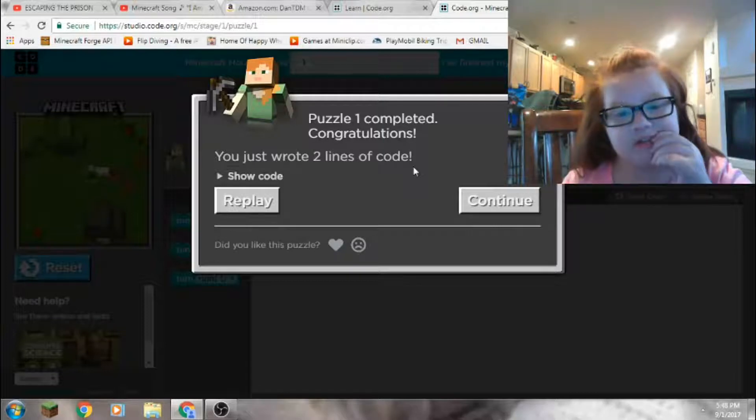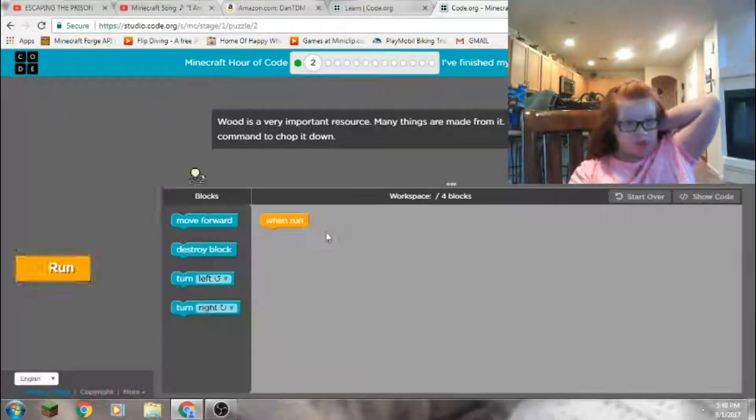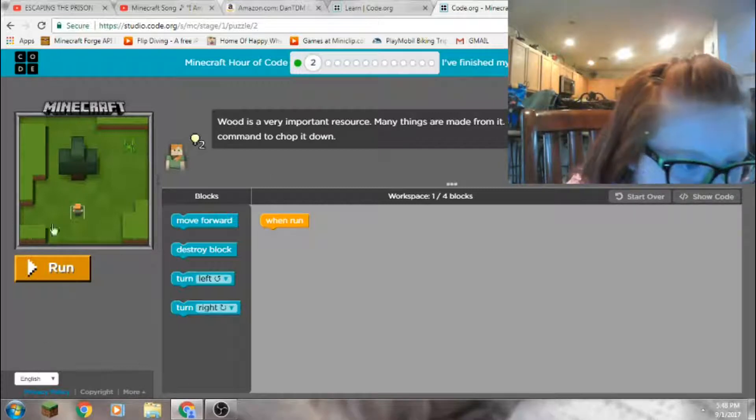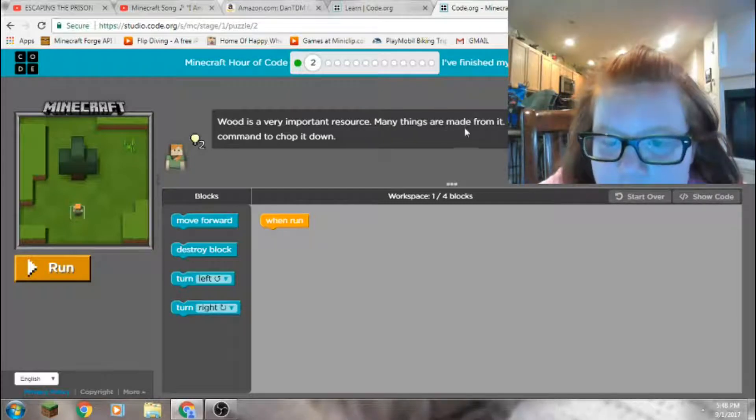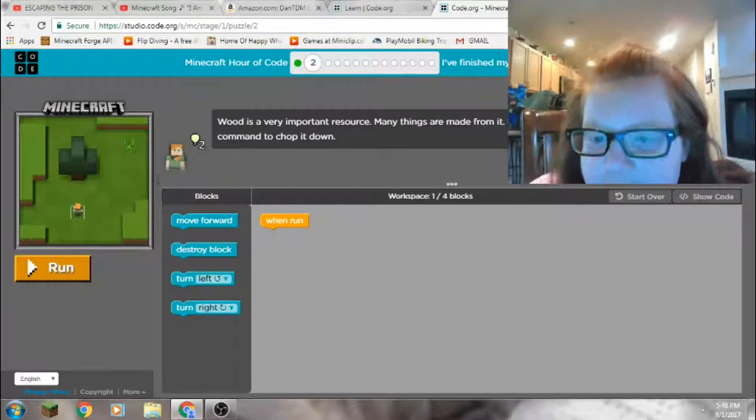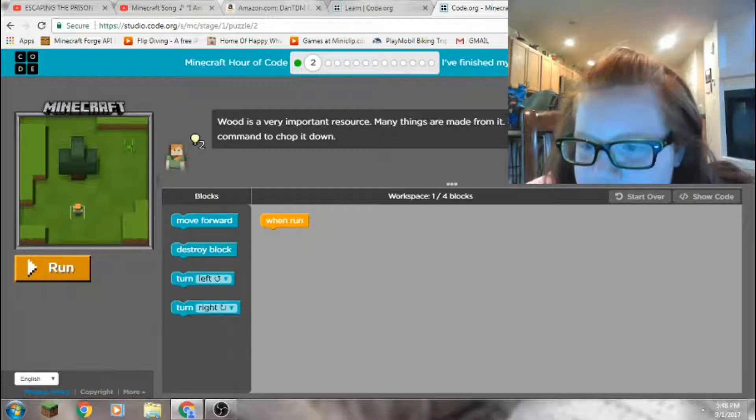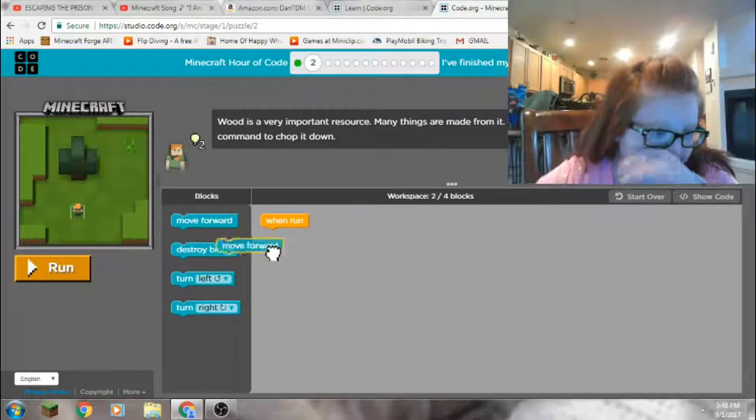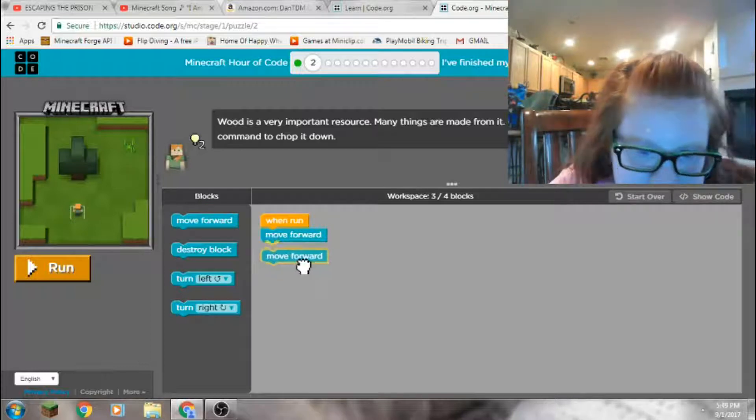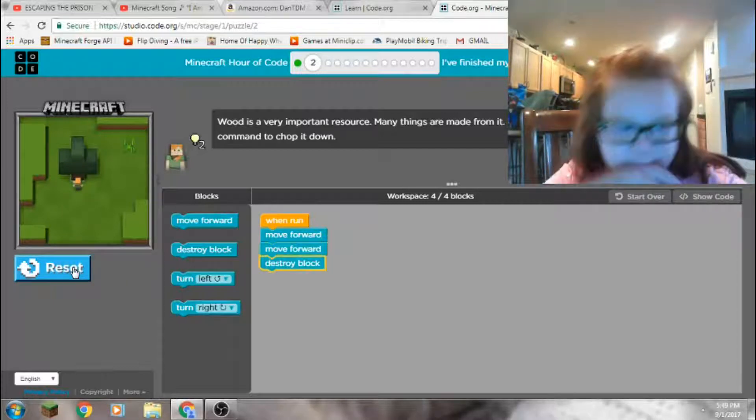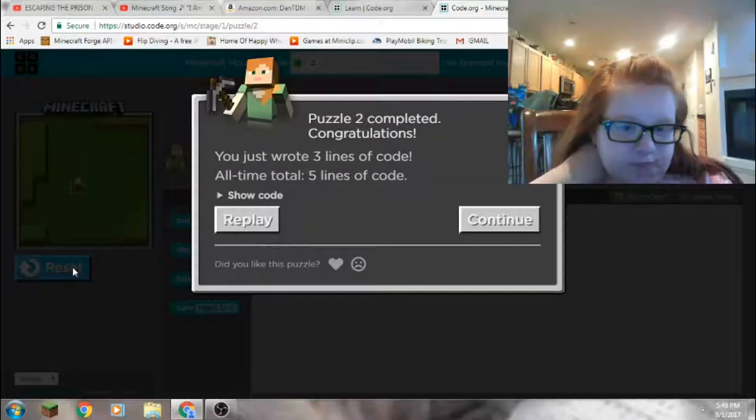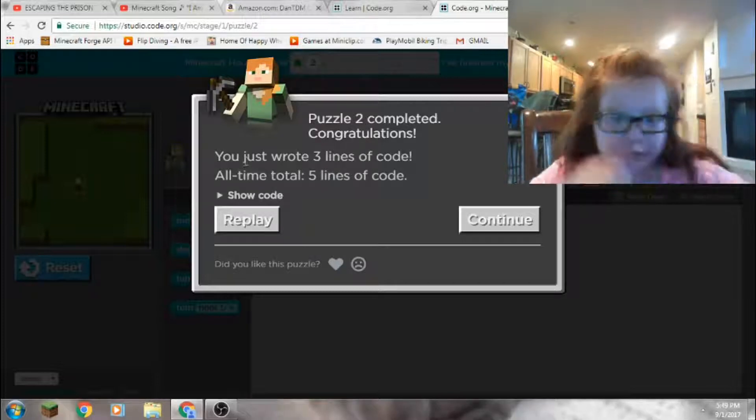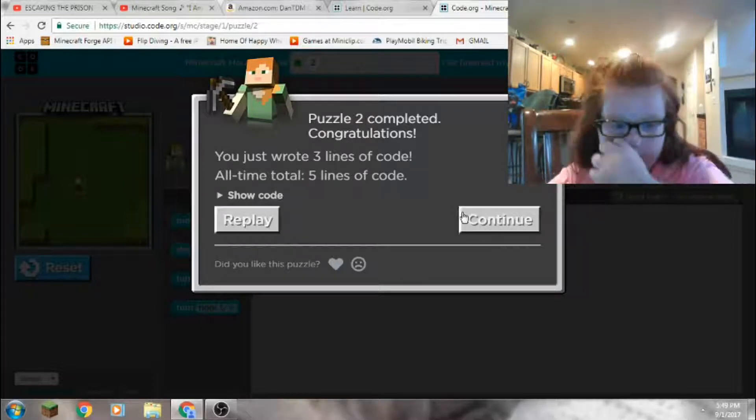Show code? I think I'm gonna continue. Level two, I guess, because it says two. All right. Wood is a very important resource. Many things are made from it, like houses, crafting tables, chests. Walk to the tree and use destroy block command to chop it down. All right, well according to my calculations we need that. Let's hit run. Yeah, let me guess we're going to do a lot more. Puzzle two completed. You just wrote three lines of code. All time total, five lines of code.